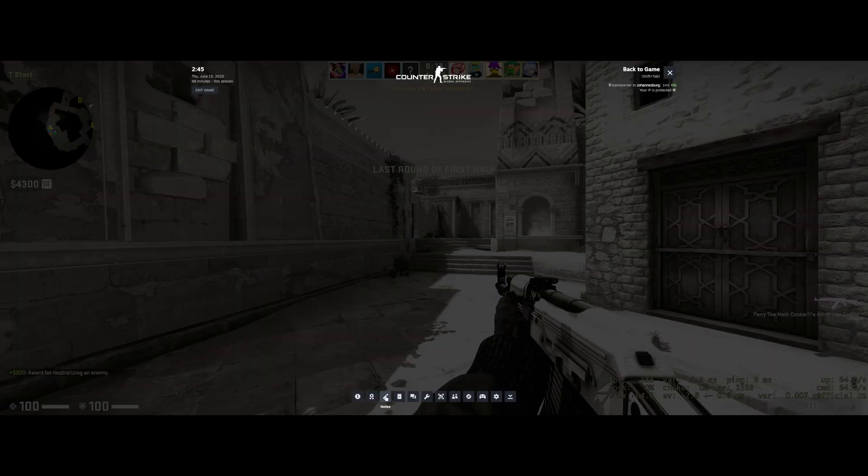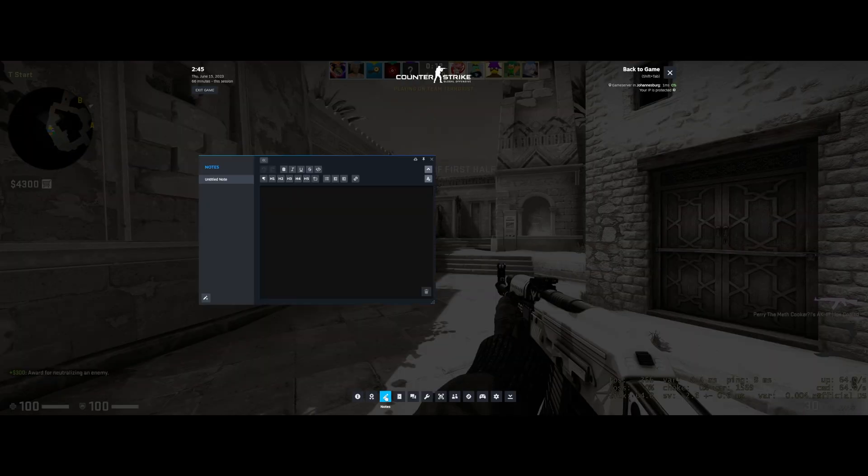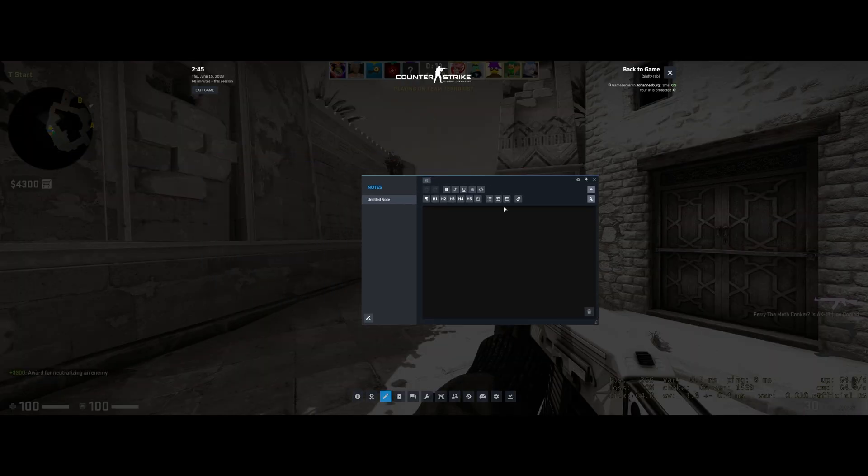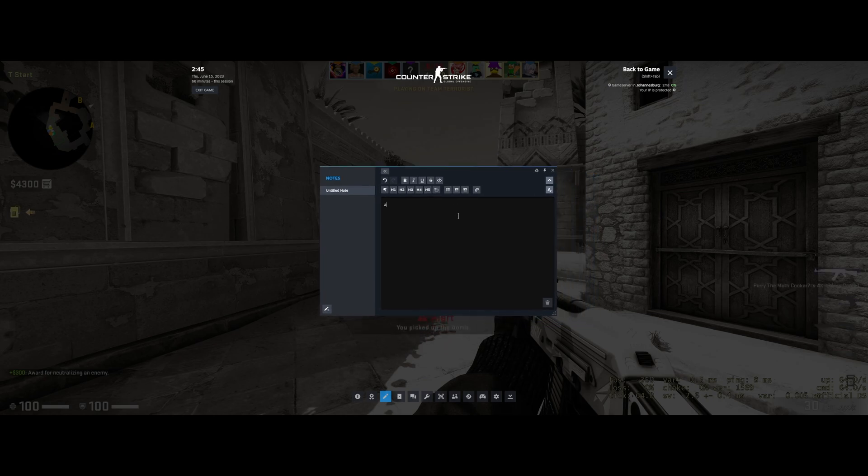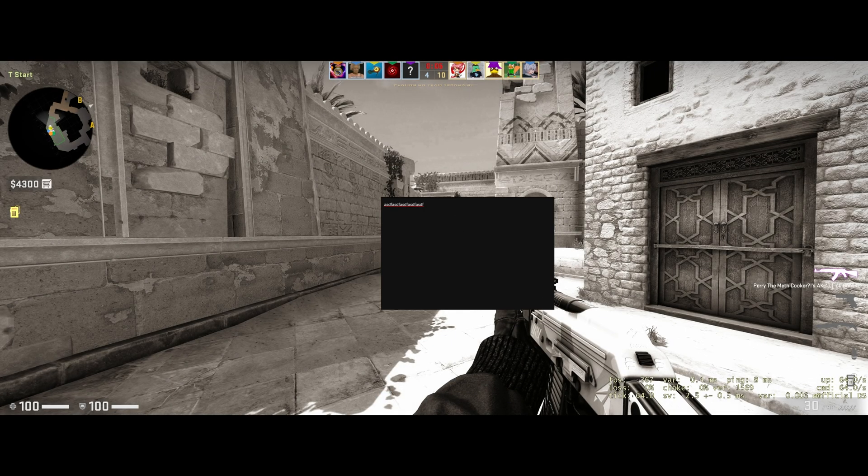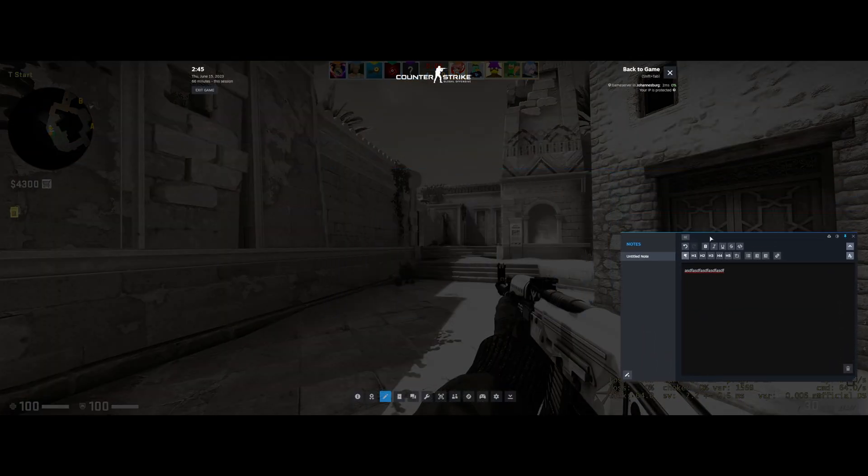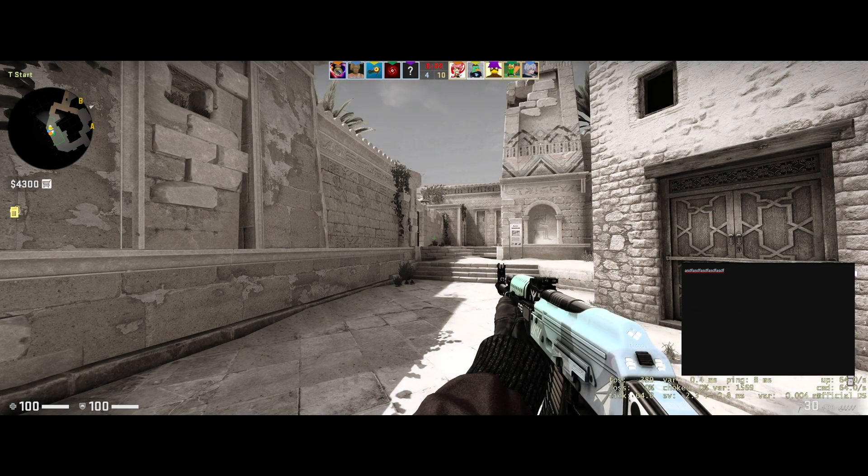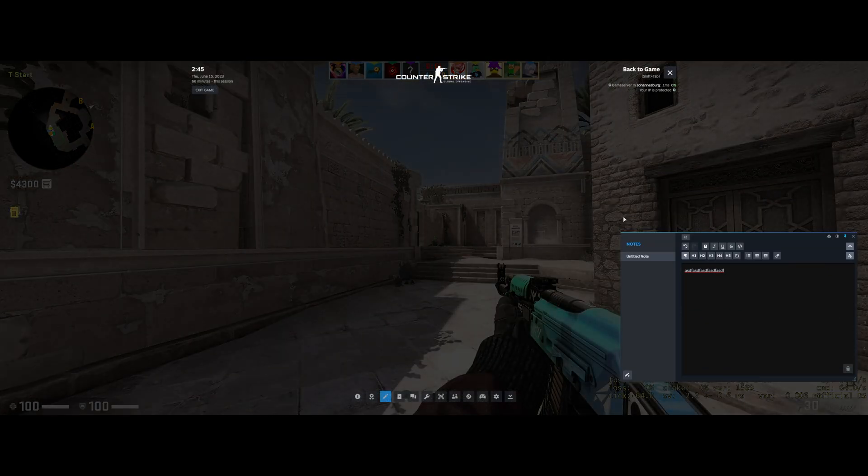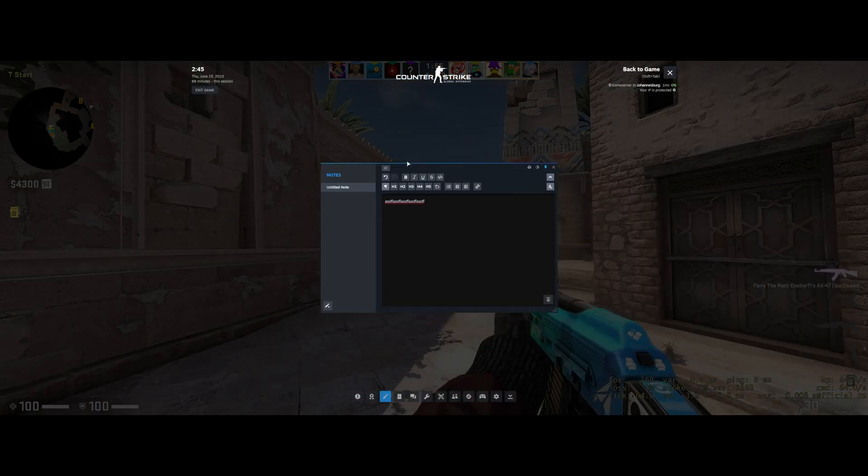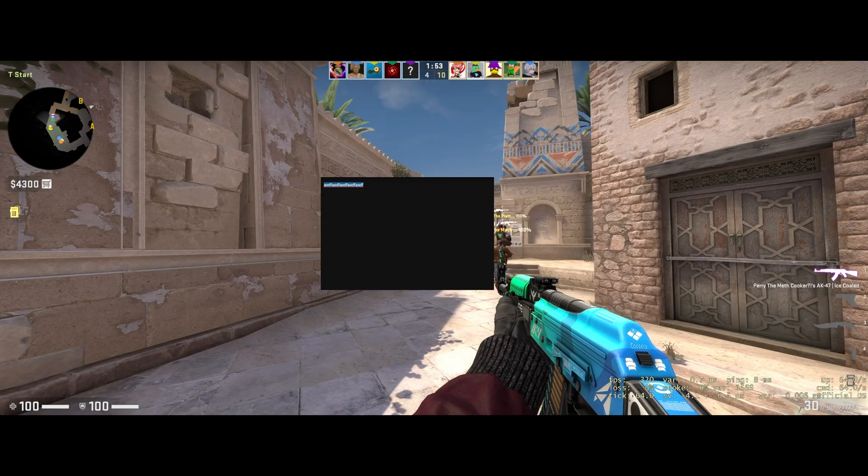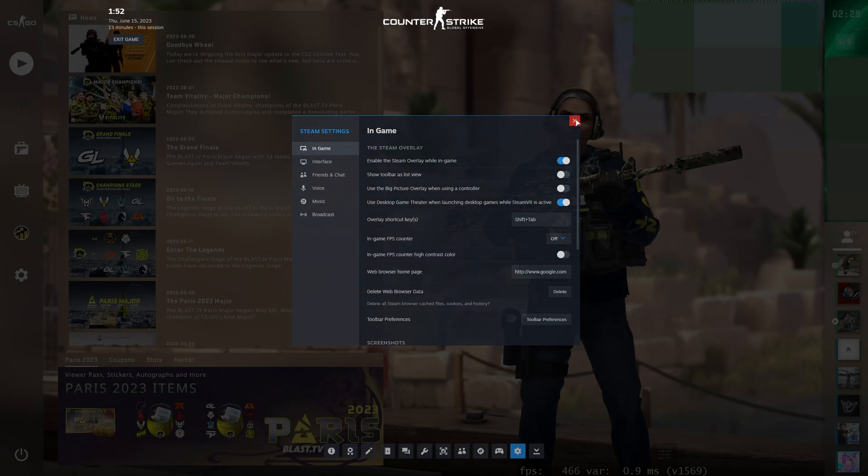Not to mention, if we open the Notes feature, for example, type something in here, and click the Pin button in the top right. When we close Shift-Tab, wherever the window is open, it'll remain on our screen. Obviously, this can be quite a bit annoying. When you get the right place to pin it, it should work pretty well.